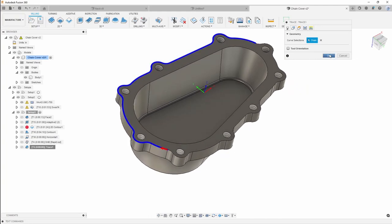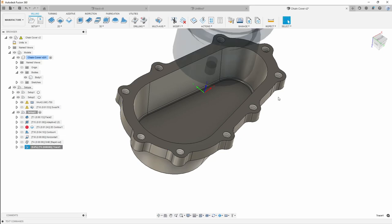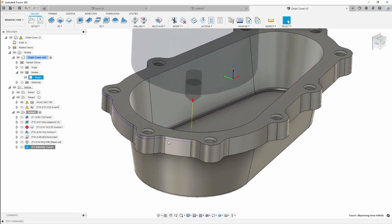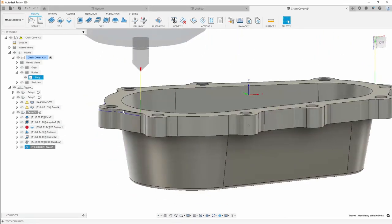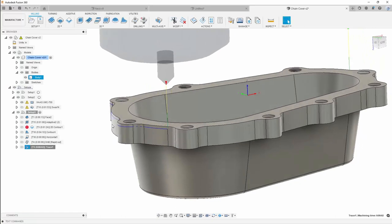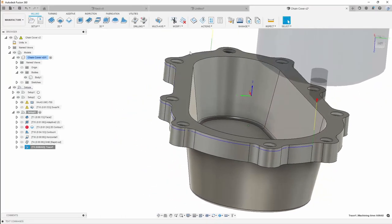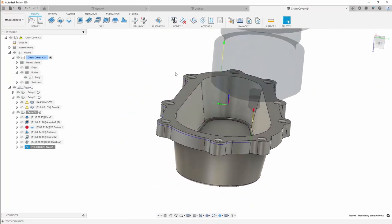I'm going to hit the OK button. As you can see, we have a trace option going on the outside, giving us the chamfer on the outside.